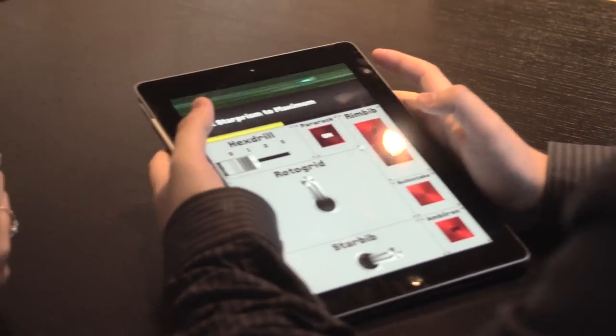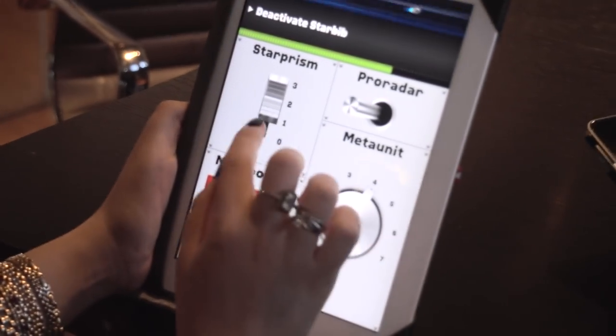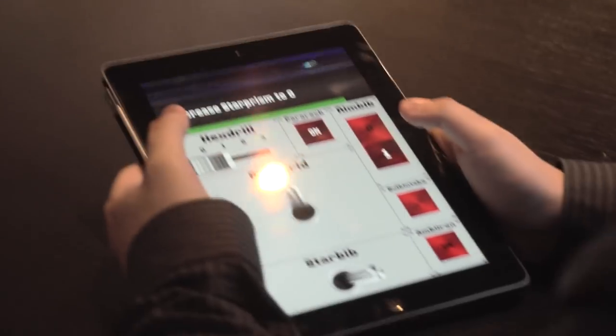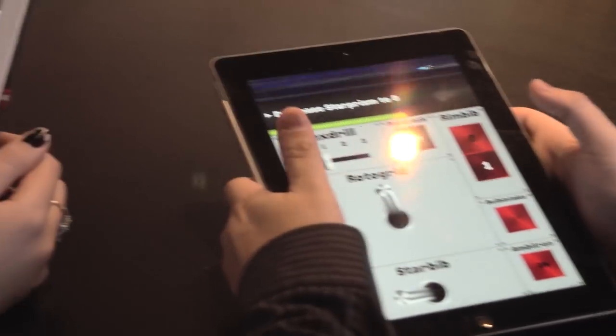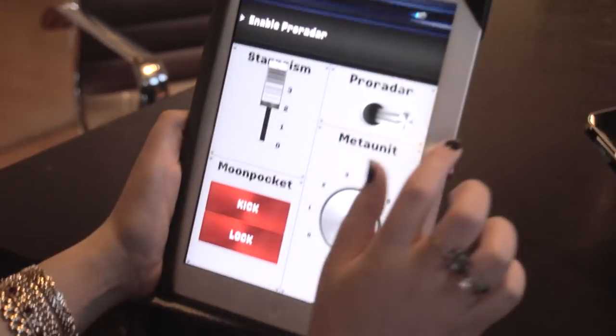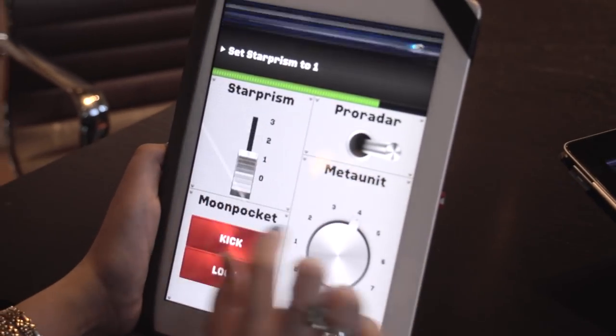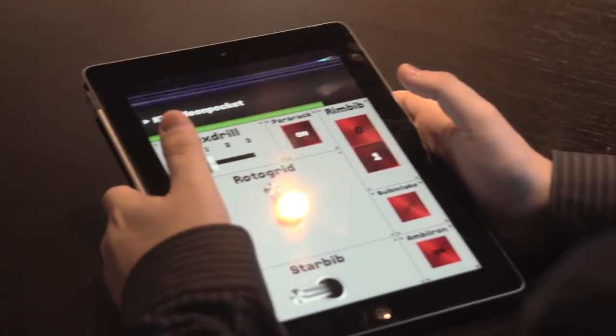Here we go. Set star prism to maximum. Deactivate star bib. Decrease star prism to zero. Kick moon pocket.